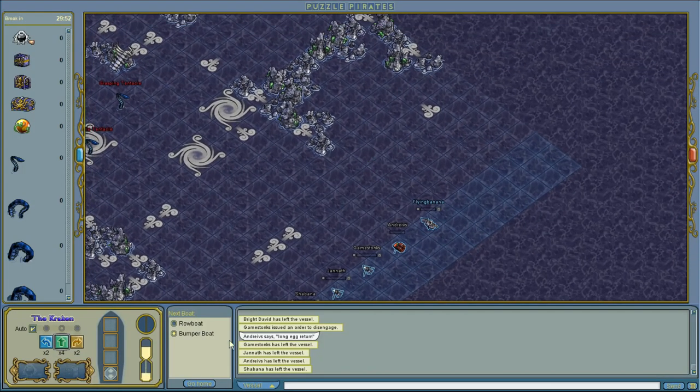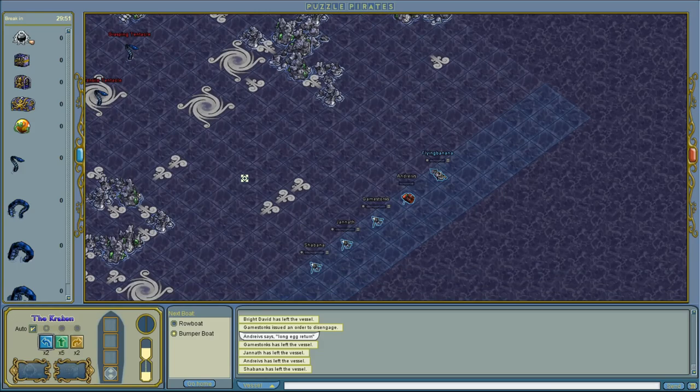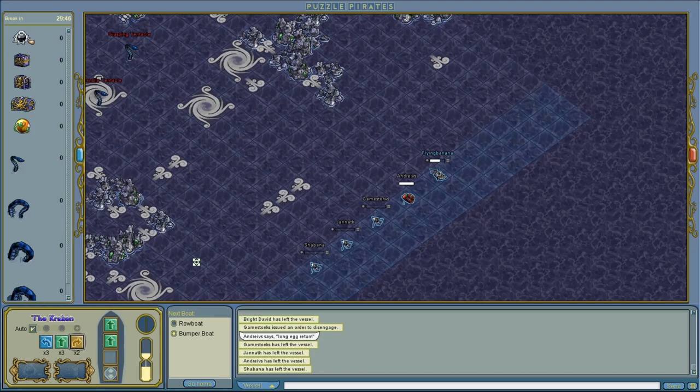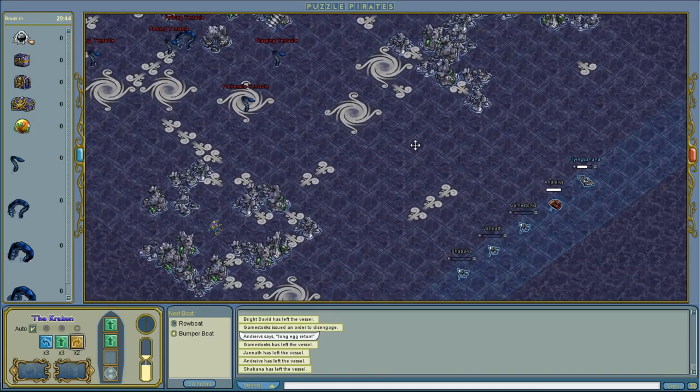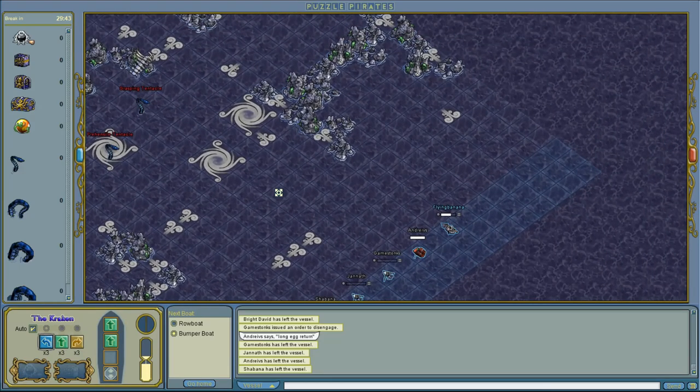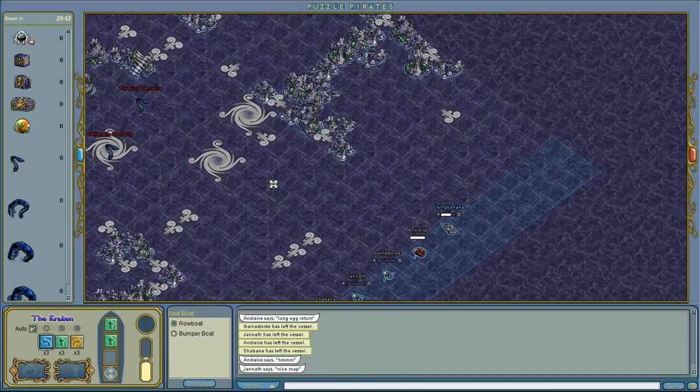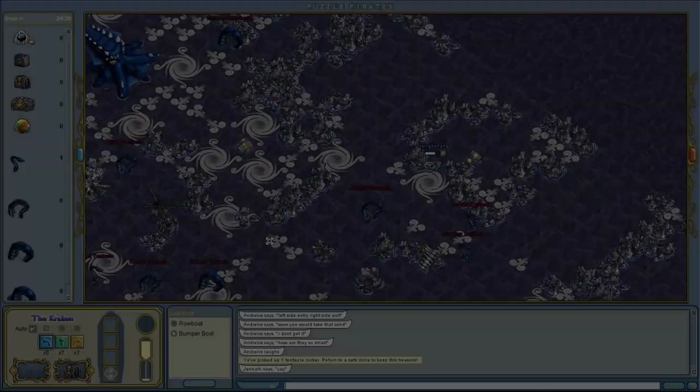Hello and welcome back to me trying out random things in Puzzle Pirates. Today I'm going to take a look at the Kraken Hunt. This is the first time I've seen it but apparently you get your own little ship, steal the treasure and then run away.